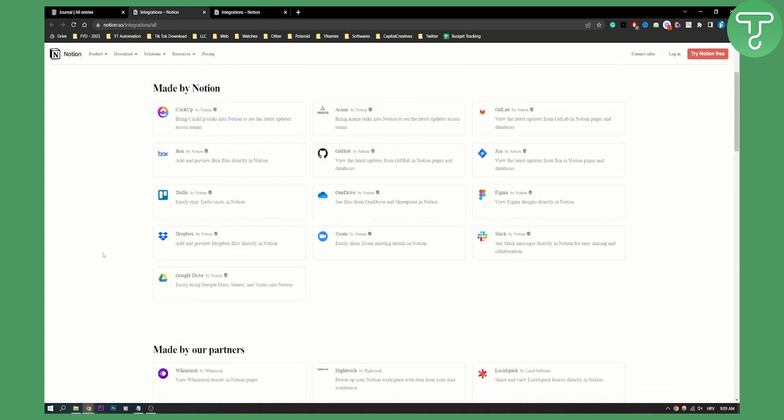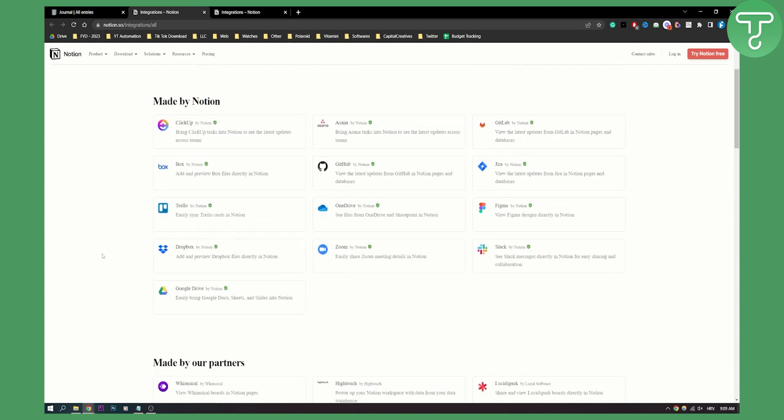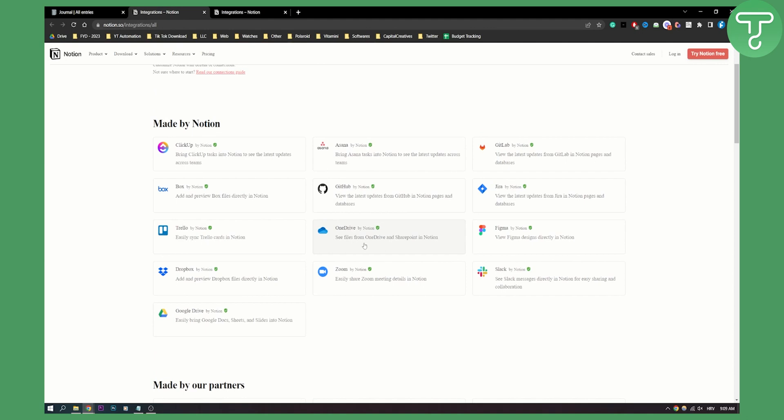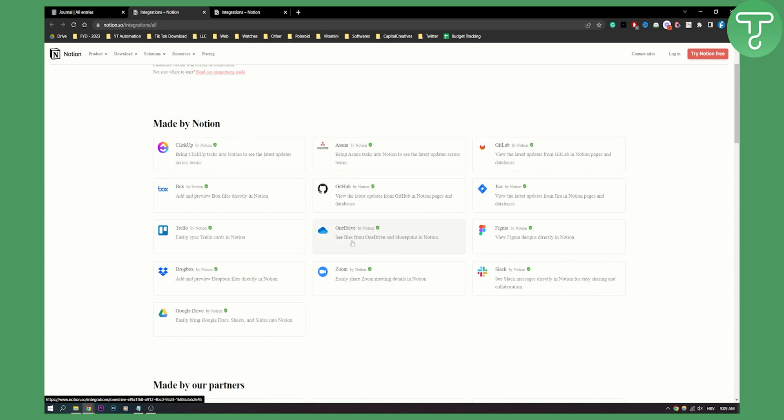As you can see, we have OneDrive here and you can do this for any other platform to connect or integrate it to your Notion. You can go to OneDrive here and this is basically how it will look.